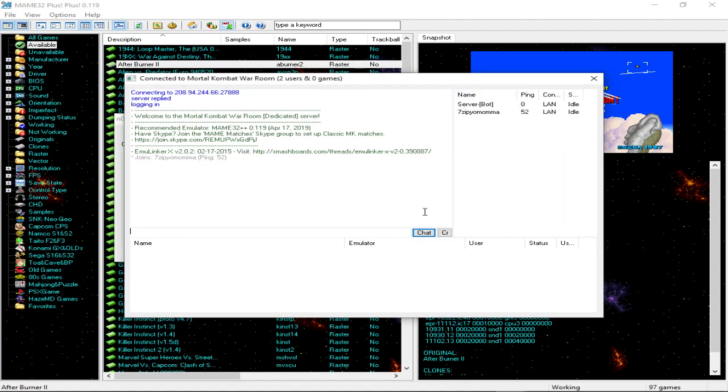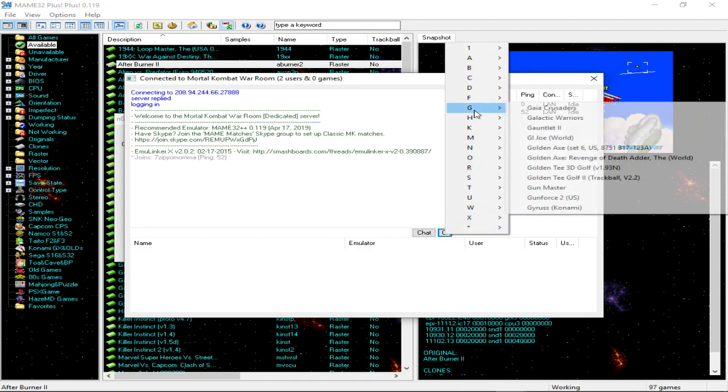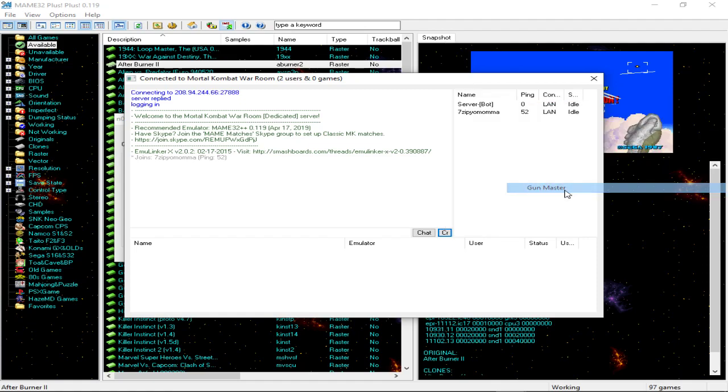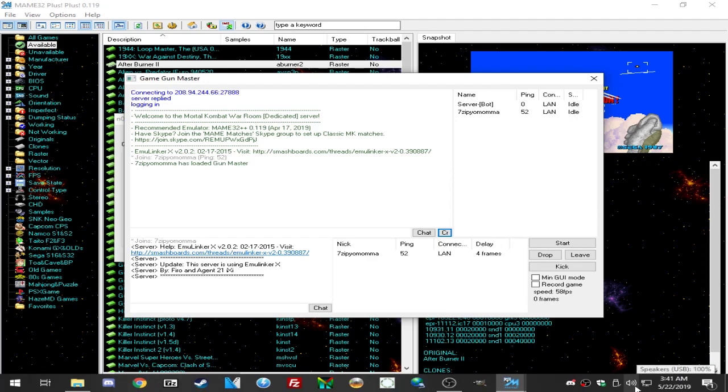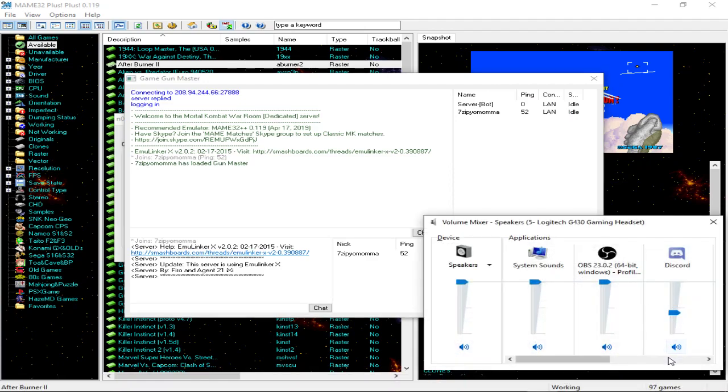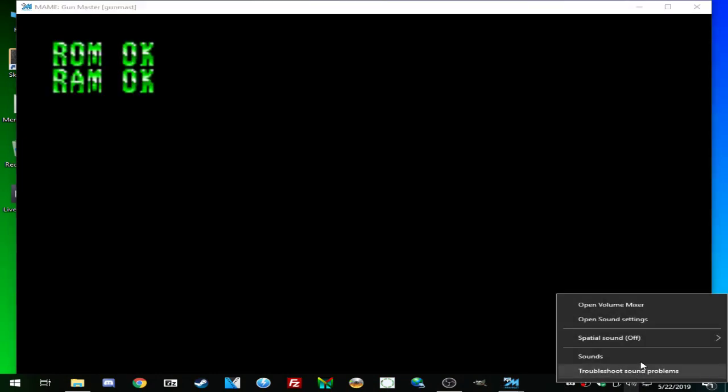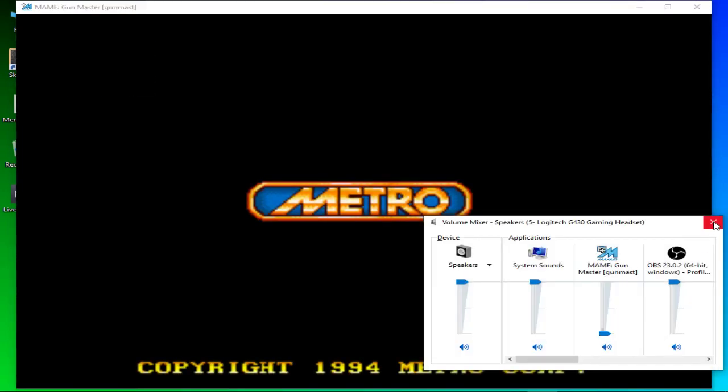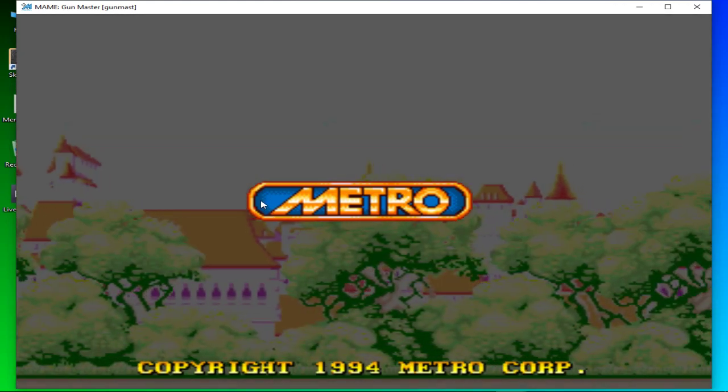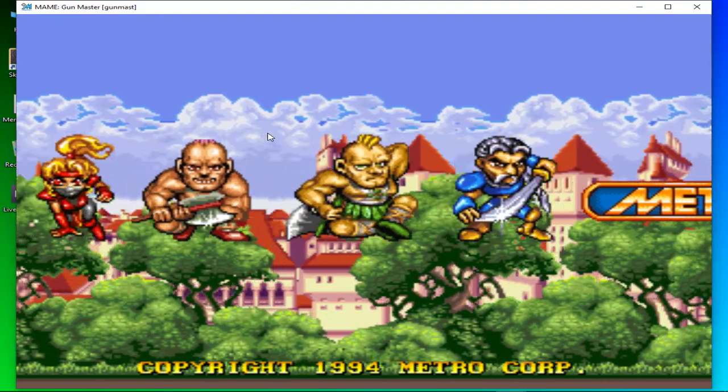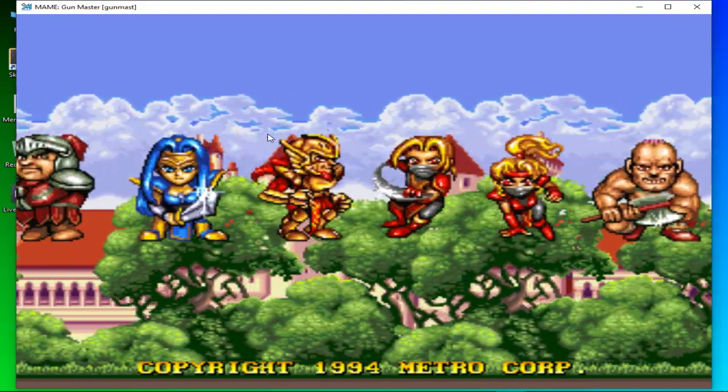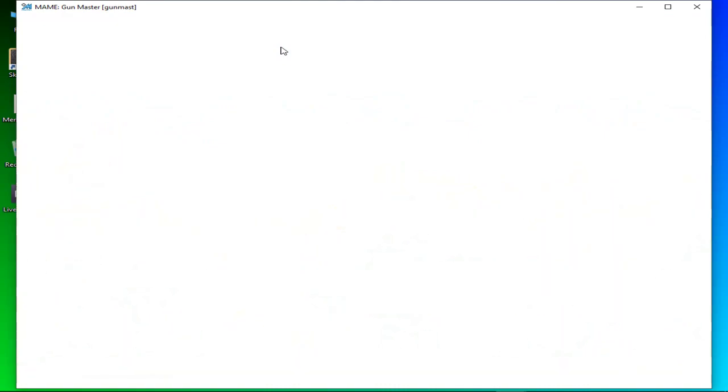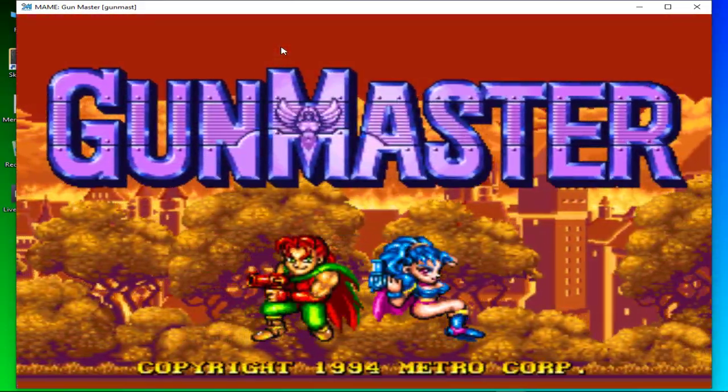So once you join the server, the host will hit CR which stands for create room, and it would show your directory, basically all the games, and you select whatever game you and your buddy are going to play. Let me turn it down, it might be really loud when I start the game. So once the other person joins here, you would hit start. Turn it down because I know it's probably going to be crazy. Cool. So pretty much once the game starts, you and your buddy should be ready to go.